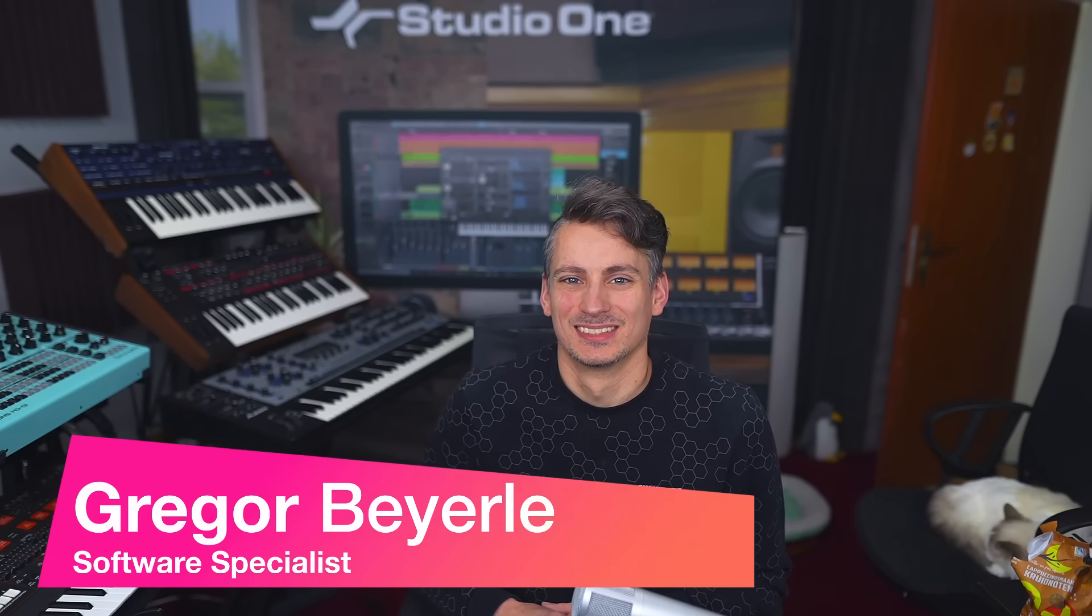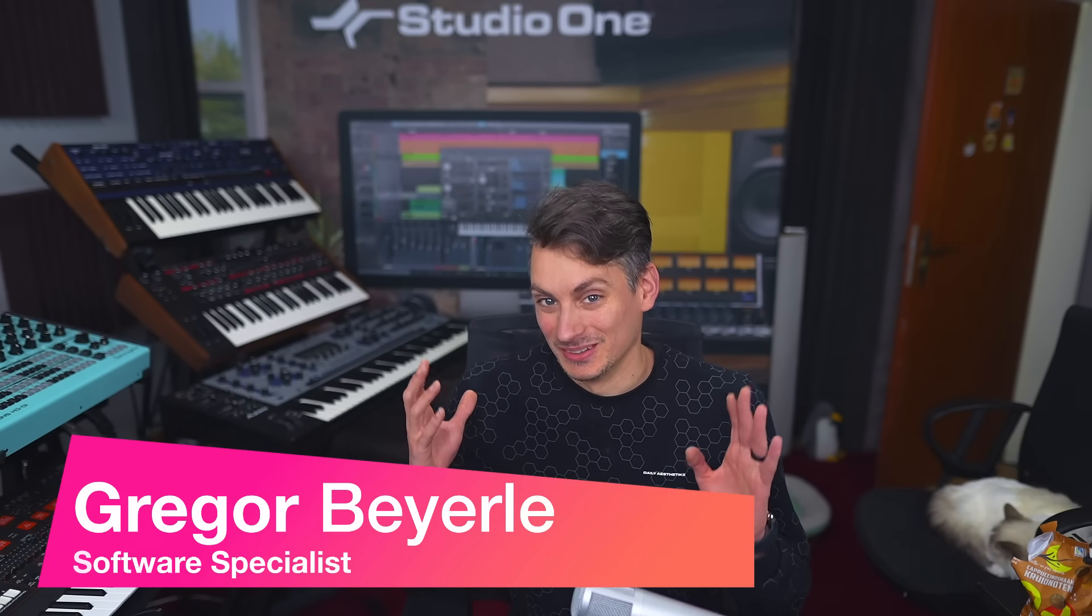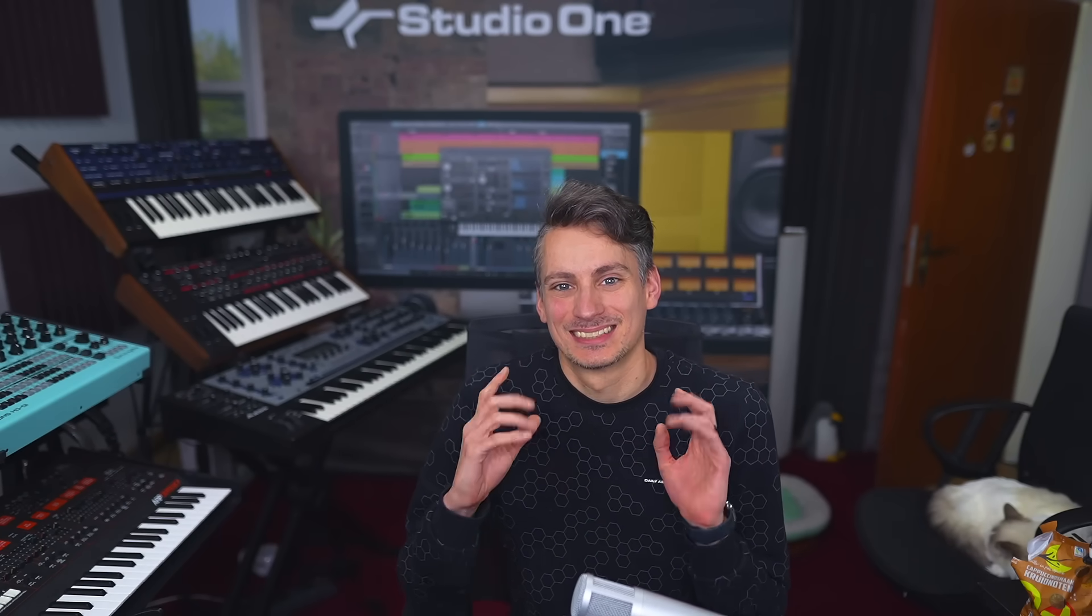Hey guys and welcome back to Studio One with me Greger. Boy do I have a video for you today. It's track presets in Studio One.